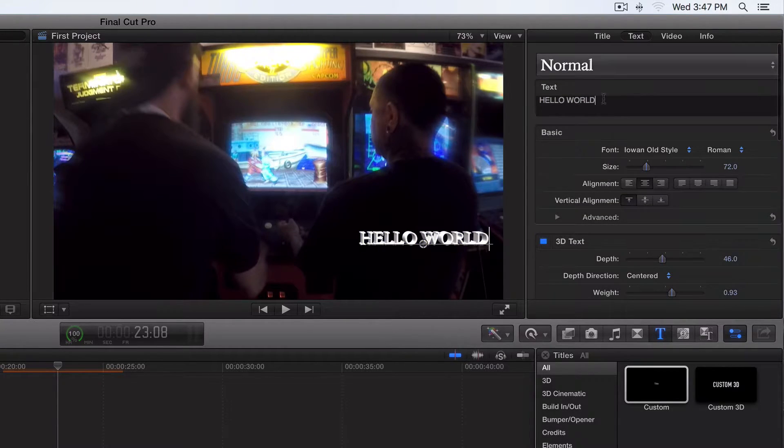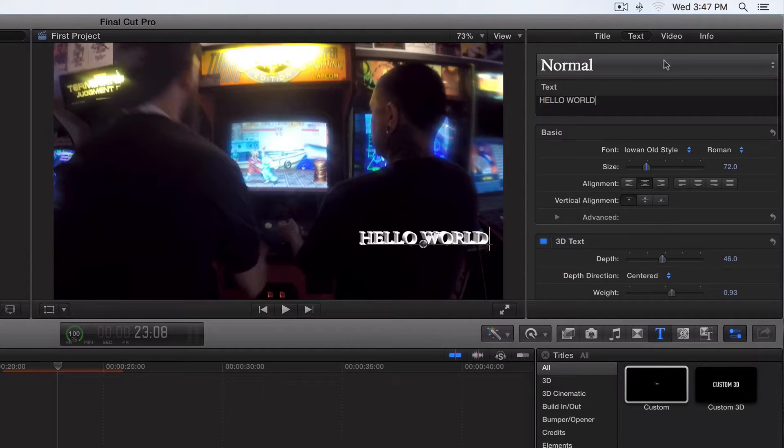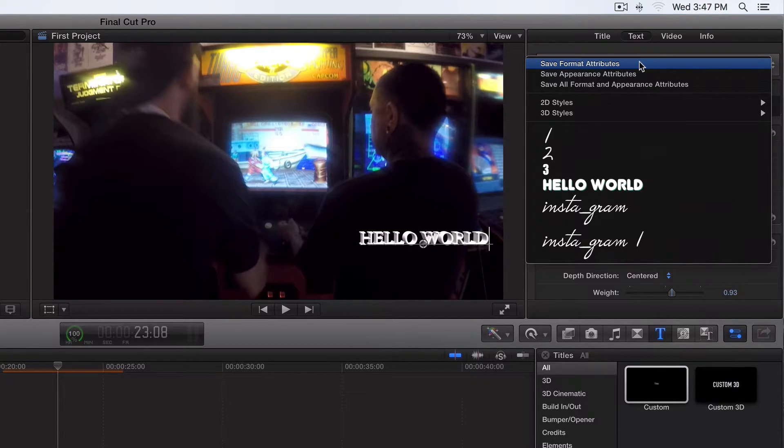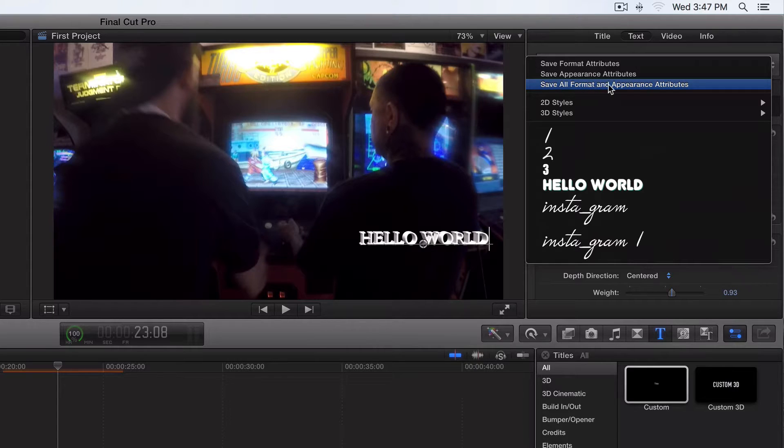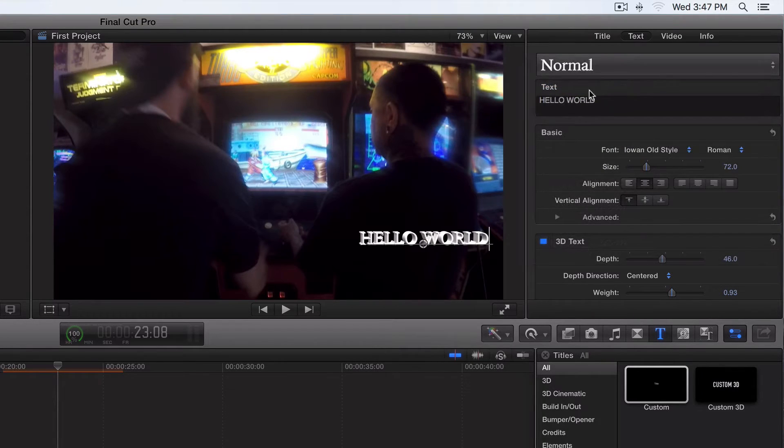So what we do to save it, we click on this bar right here, just like that. Now, save all format and appearance attributes. That's what we want to click on.